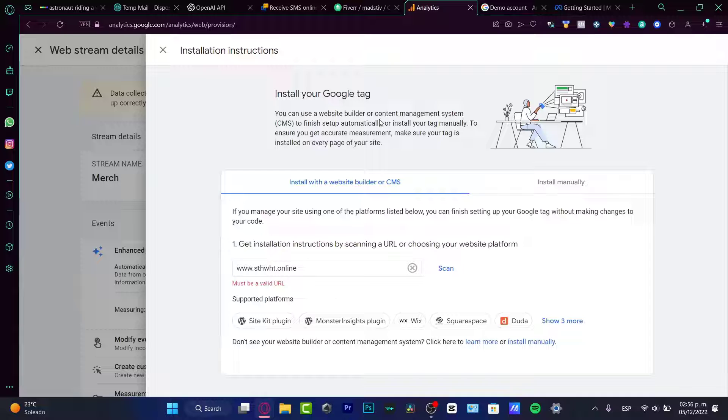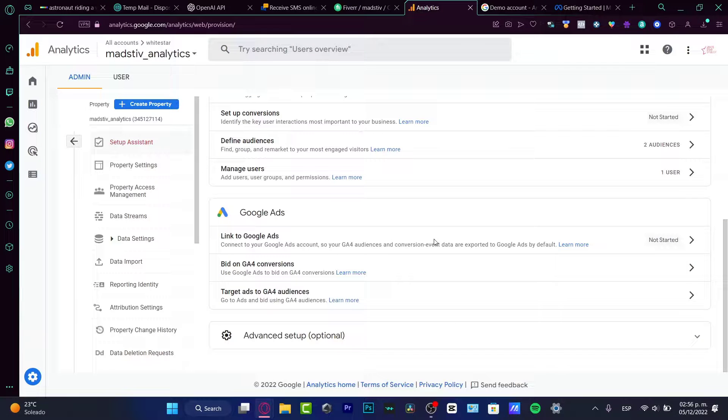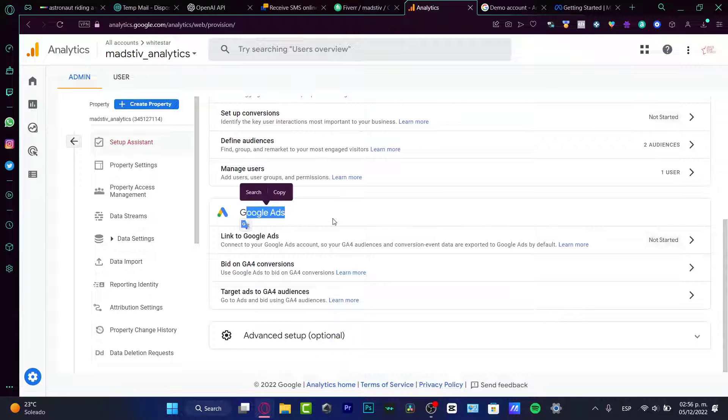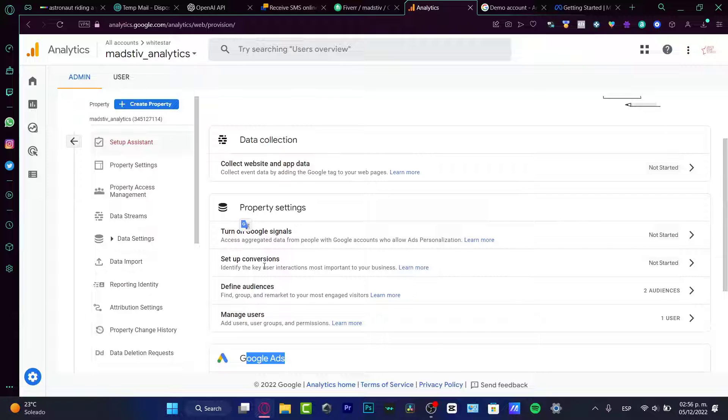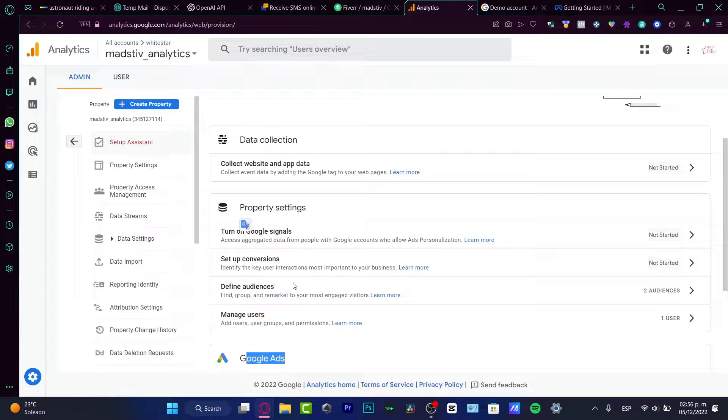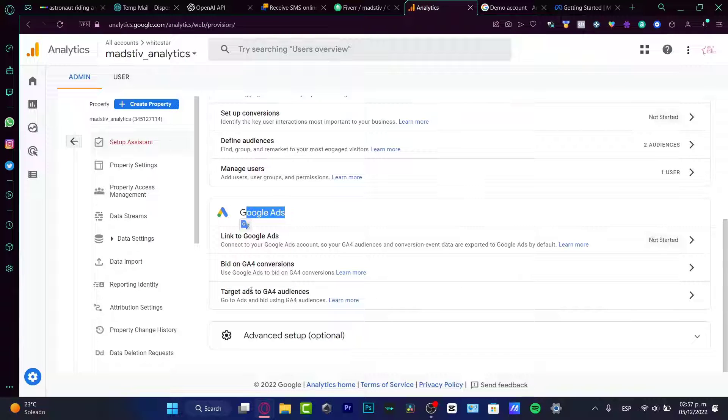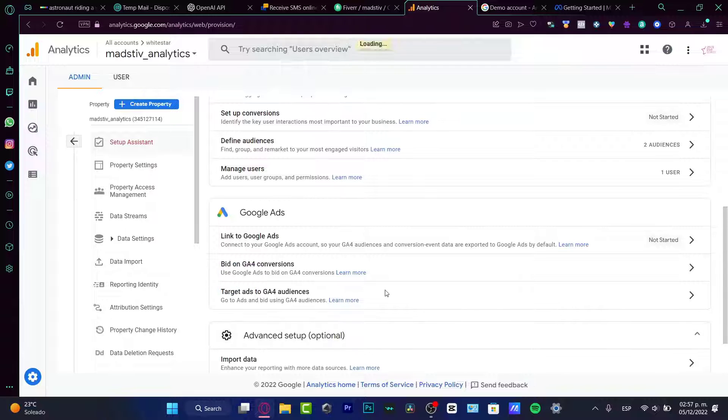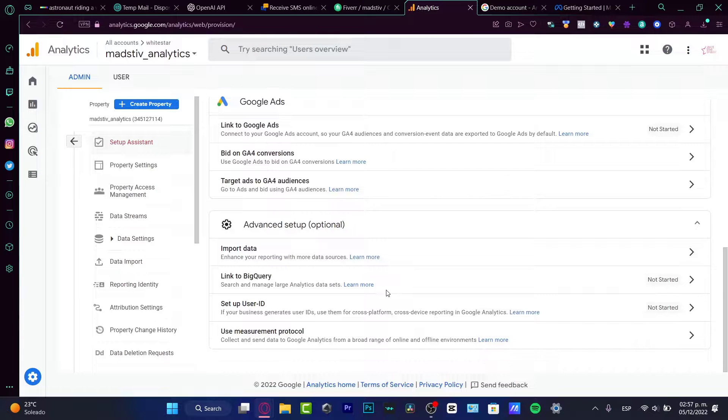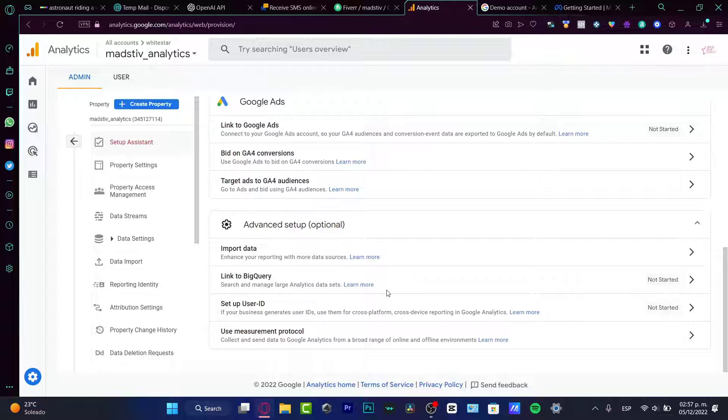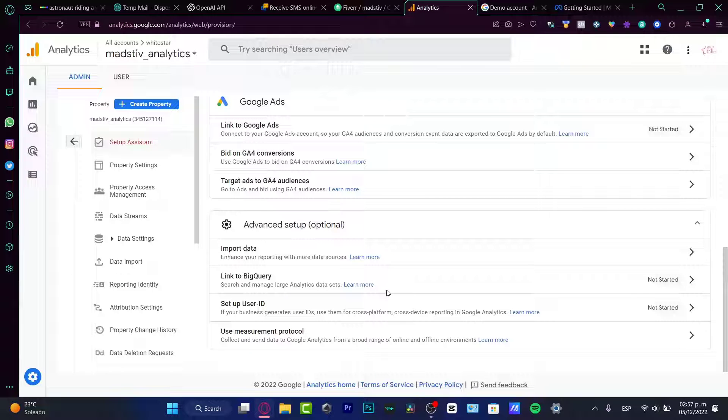Now we can start with the Google ads. We can start with the conversions. We can start with the refund audiences. We can start to the target ads. So as I just said, you guys, it was a really easy basic tutorial. How we can set up the Google analytics and how we can start to track some conversions here into the Google analytics.